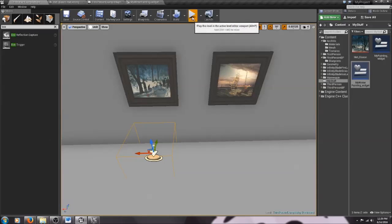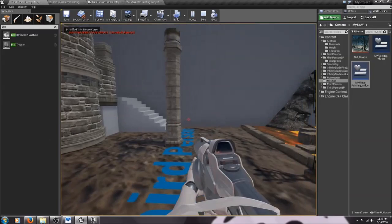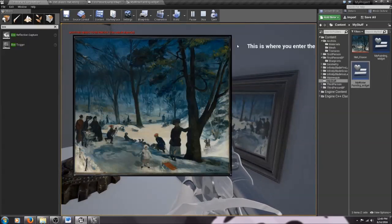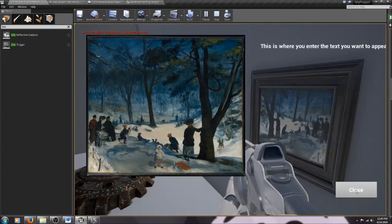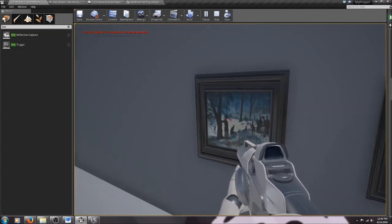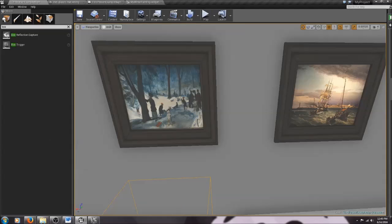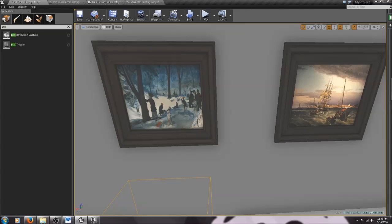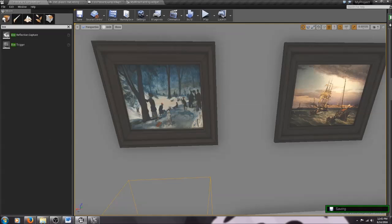Let's compile, save, and play to see if it works. Here's the first-person character moving up to the painting. Once the trigger is hit, the widget appears, and clicking the Close button dismisses it. Our widget is working — it's not very pretty, but it's functional. Next time we'll play around with the player character: removing the gun, adjusting walk speed, and looking at how to make a more complex UMG for a book where you can pick it up and turn the pages.